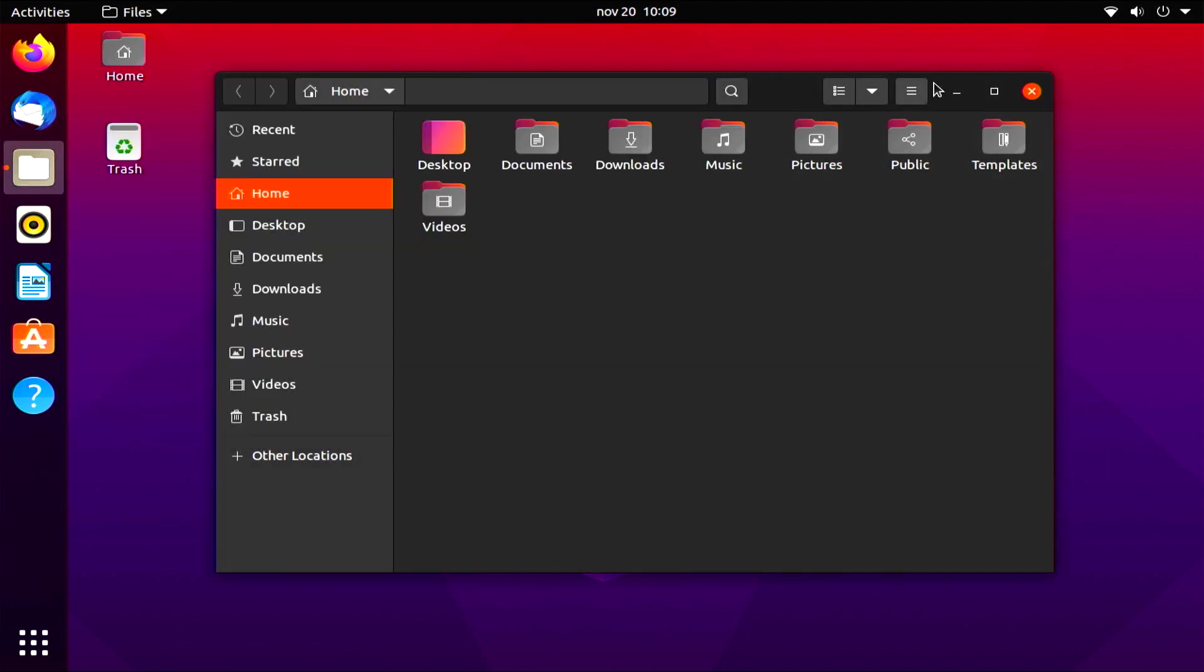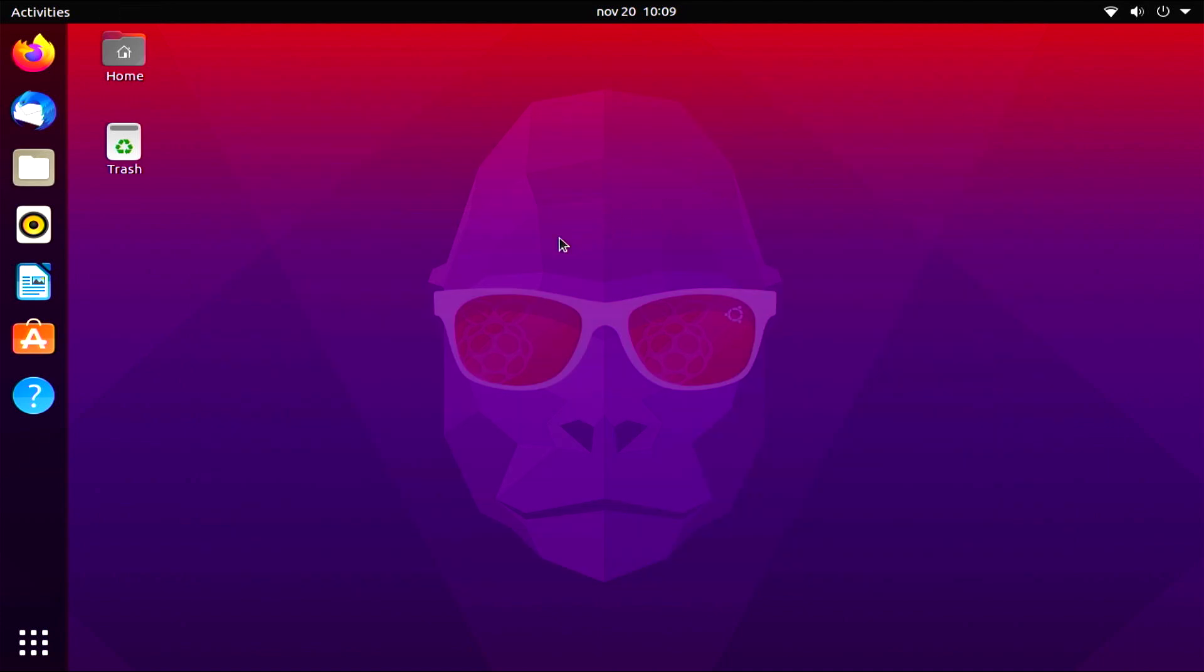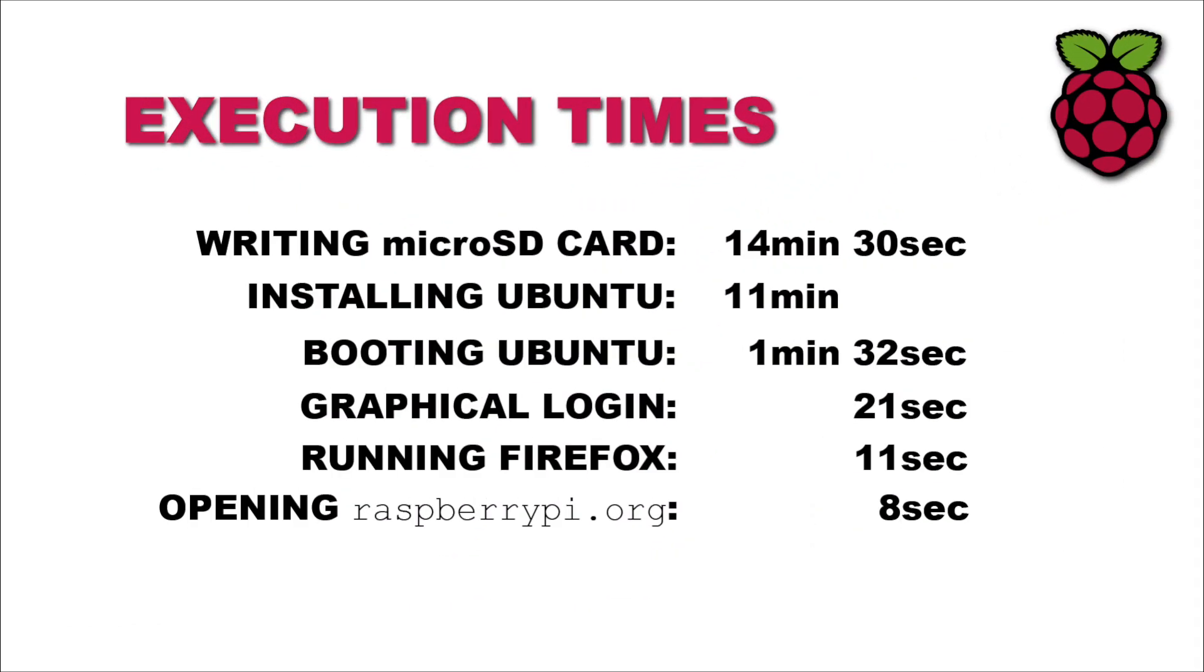So for a first overview, we are done. But before we finish, let me talk about execution times. I felt that this board is still a little bit slow for a graphical environment like Ubuntu and the execution times are the following. For example, it took me 14 minutes and 30 seconds to write the SD card and then 11 minutes to finish installing Ubuntu completely.